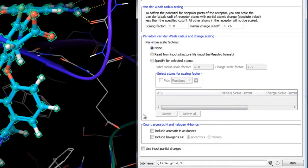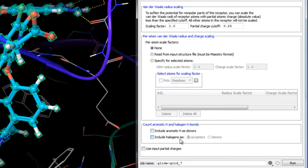In addition to normal hydrogen bonds that are included in grid generation, we have here the option to account for other non-covalent interactions that are generally weaker but could be important — namely hydrogen bonds to aromatic hydrogens and hydrogen bonds to halogens where halogens are treated as acceptors.